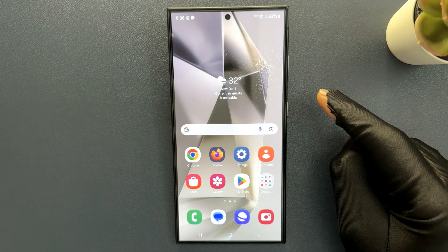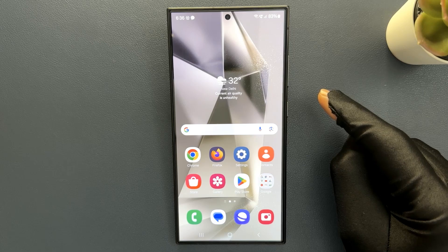Hi guys, in this video I will show you how to reset the camera settings back to default on Samsung Galaxy S24 Ultra. So let's start.